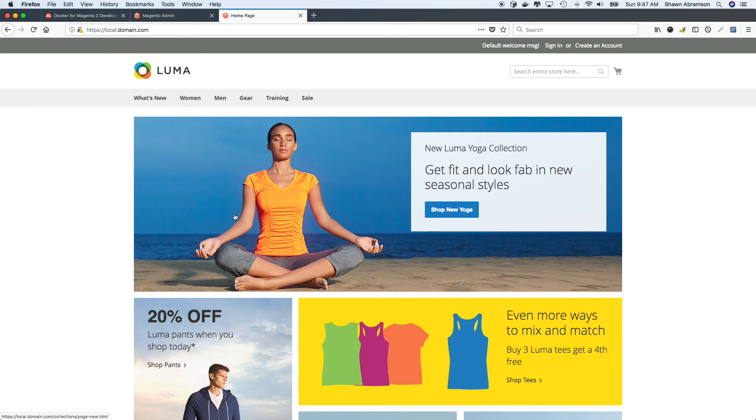And lastly, we will go ahead and spin it back up. And when we refresh the browser, we should have our site back.